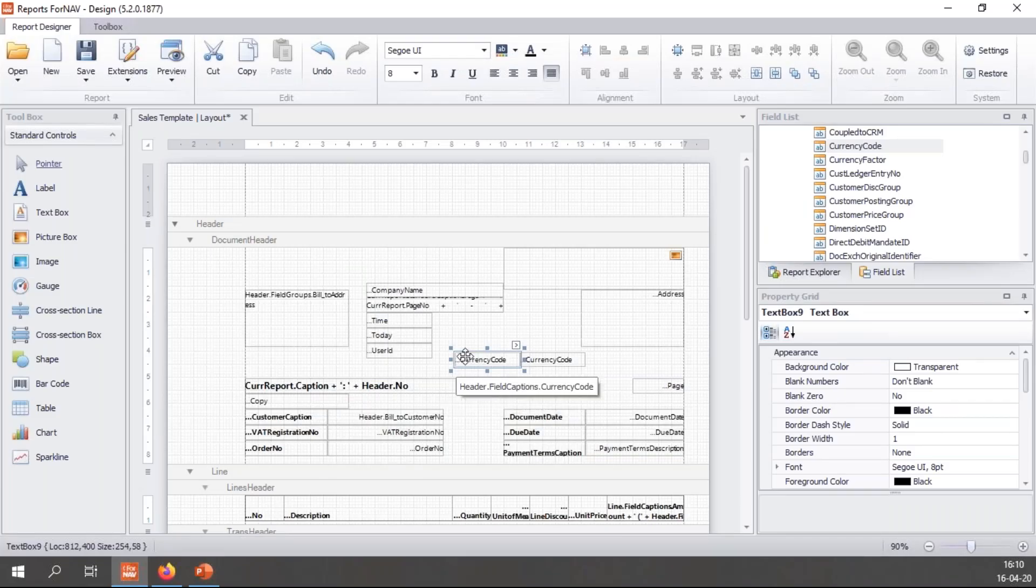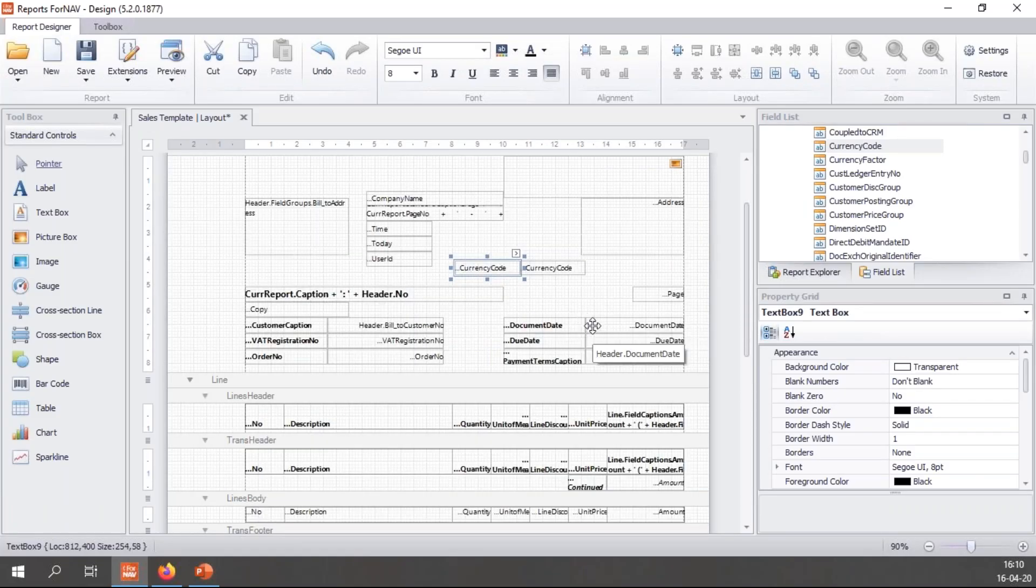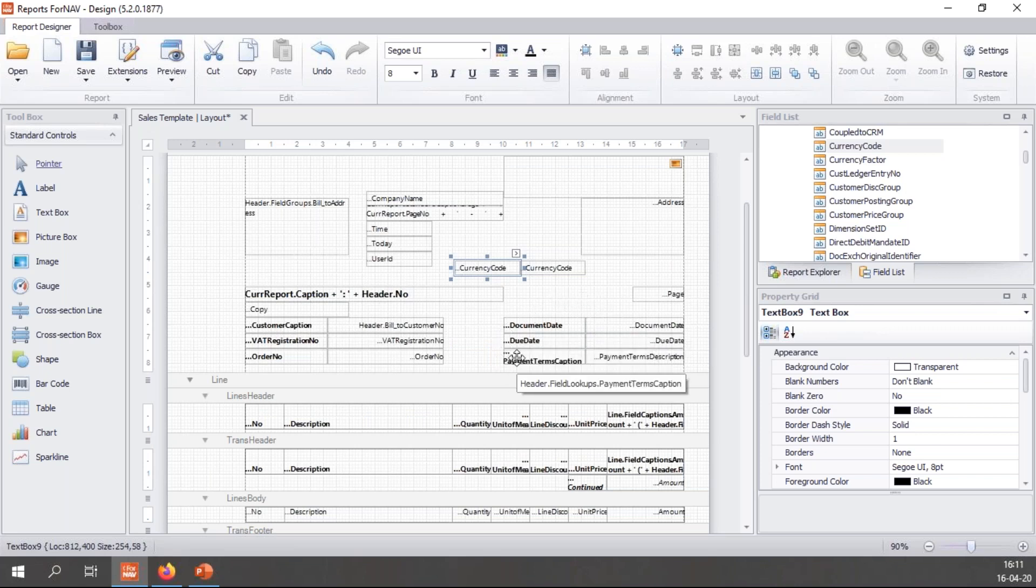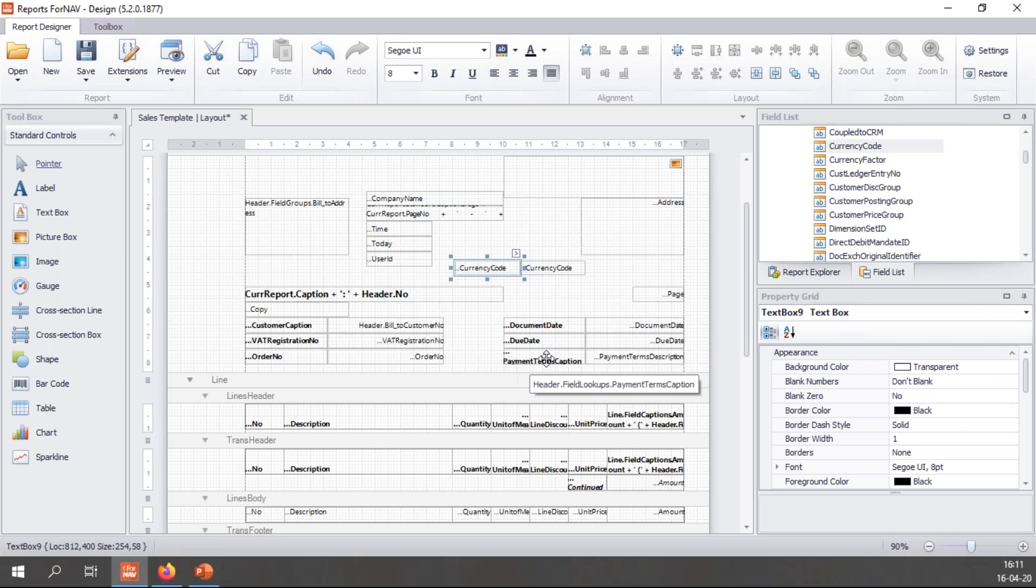I have my fields from my header and I have all the field captions for those fields as well. I don't need to mess about getting them from the ForNAV data. Still, I'd like to go a little bit deeper.